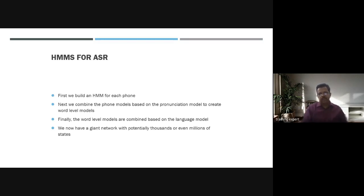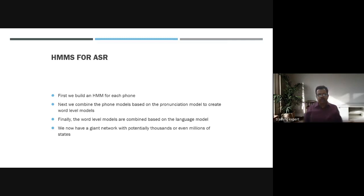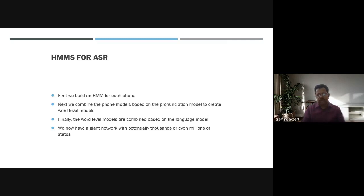This allows modeling of an underlying unobservable process. First, we build an HMM model for each phone. Next, we combine the phone models based on the pronunciation model to create word-level models. Finally, the word-level models are combined based on the language model, allowing different language models to understand various languages.